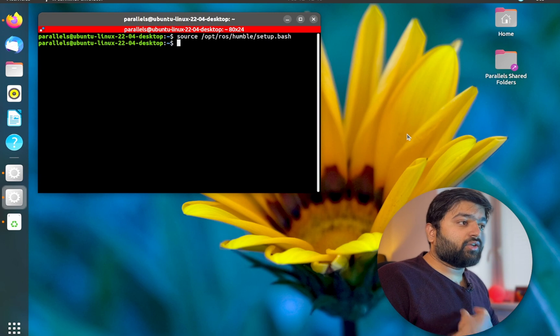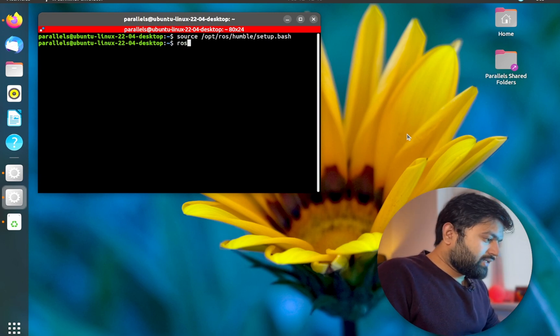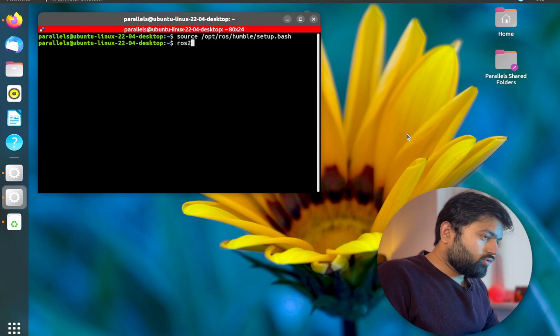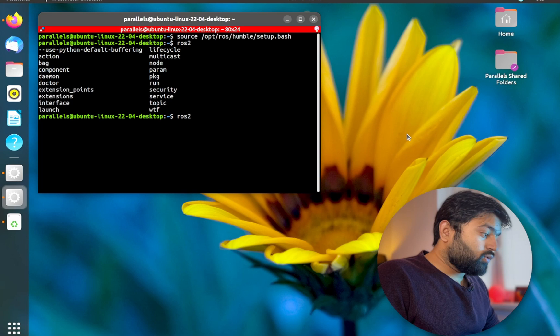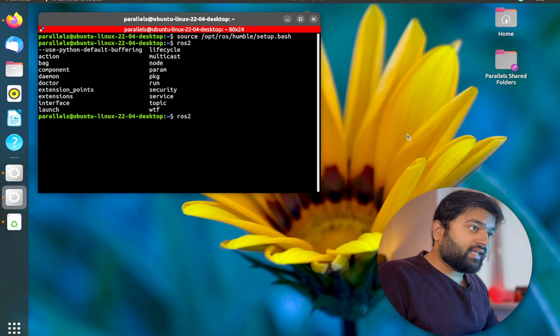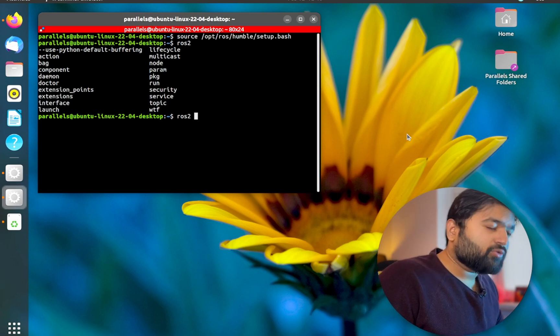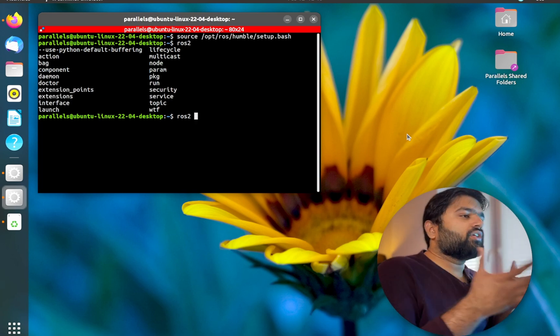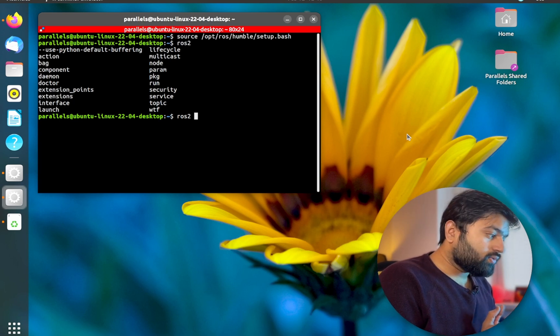Now when you source it, what does the sourcing mean? It means that now my terminal is able to detect the ROS2 commands. So when I say ROS2 and I press tab, you will see that there are a bunch of commands here which I can use. This is just a demonstration that right now my terminal is detecting the ROS2 commands.